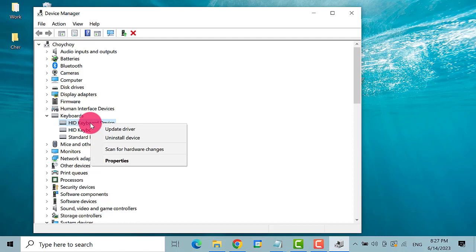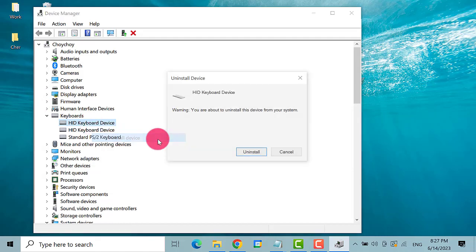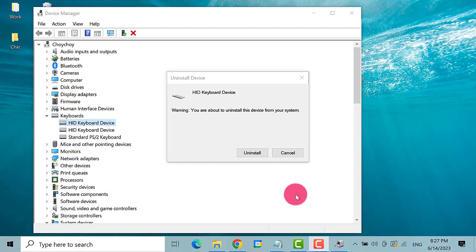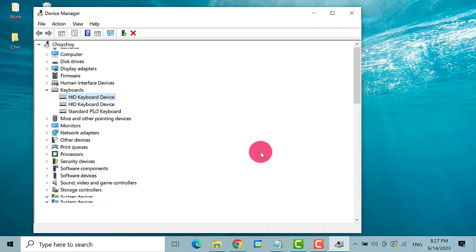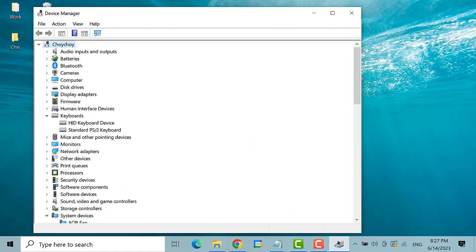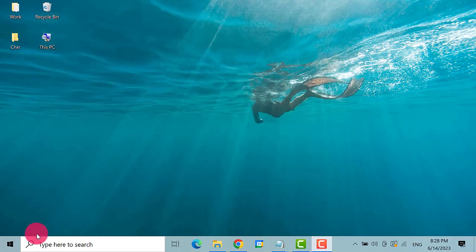Then right-click Keyboard, then select Uninstall Device. Click Uninstall again. Then restart.